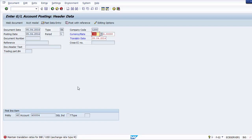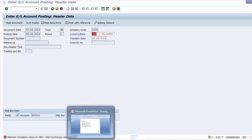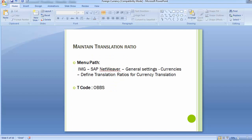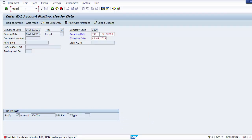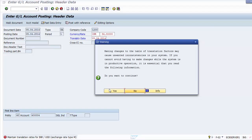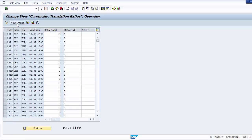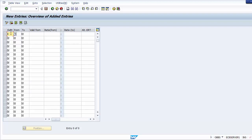After selecting vendor ABB and simulating again, the document shows currency INR for 10,000 INR. We can post the document. To display it, use the display option. The original document is posted in INR. To view in local currency, click 'Display Currency' — the 10,000 INR equals $161.29 in dollar terms. The vendor invoice has been booked successfully.